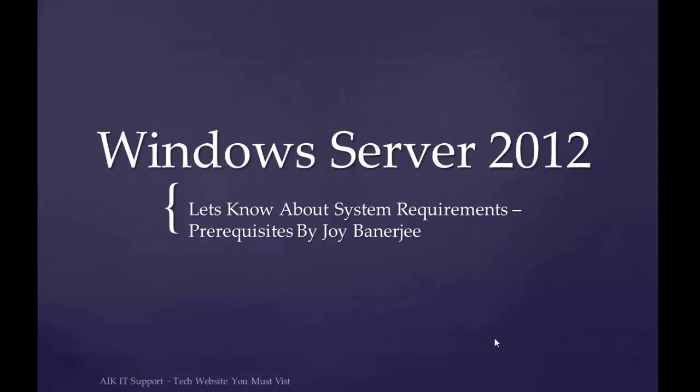Hi everyone, this is Joy Banerjee from AIKID support. This is a new series we are starting on Windows Server 2012, and the first video is for system requirements.